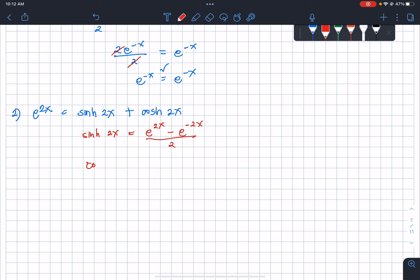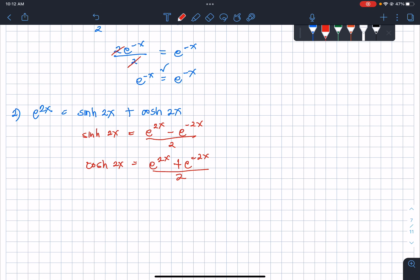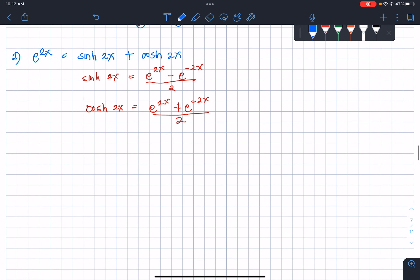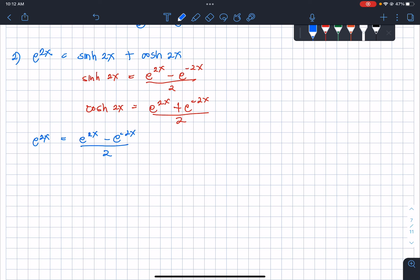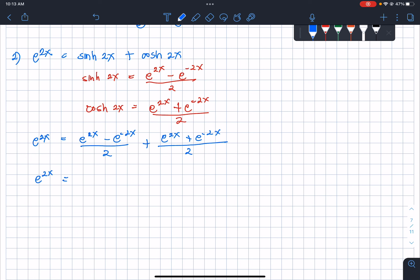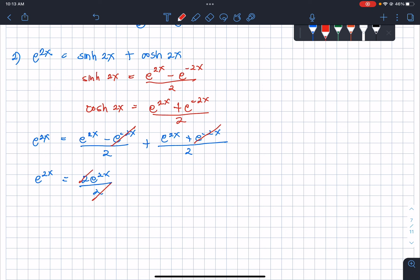Similarly, cosh(2x) = (e^(2x) + e^(-2x))/2. Therefore, sinh(2x) + cosh(2x) = (e^(2x) - e^(-2x))/2 + (e^(2x) + e^(-2x))/2. Since this is addition, the negative and positive e^(-2x) terms cancel out, leaving 2e^(2x)/2 = e^(2x). Thus e^(2x) = e^(2x), verified.